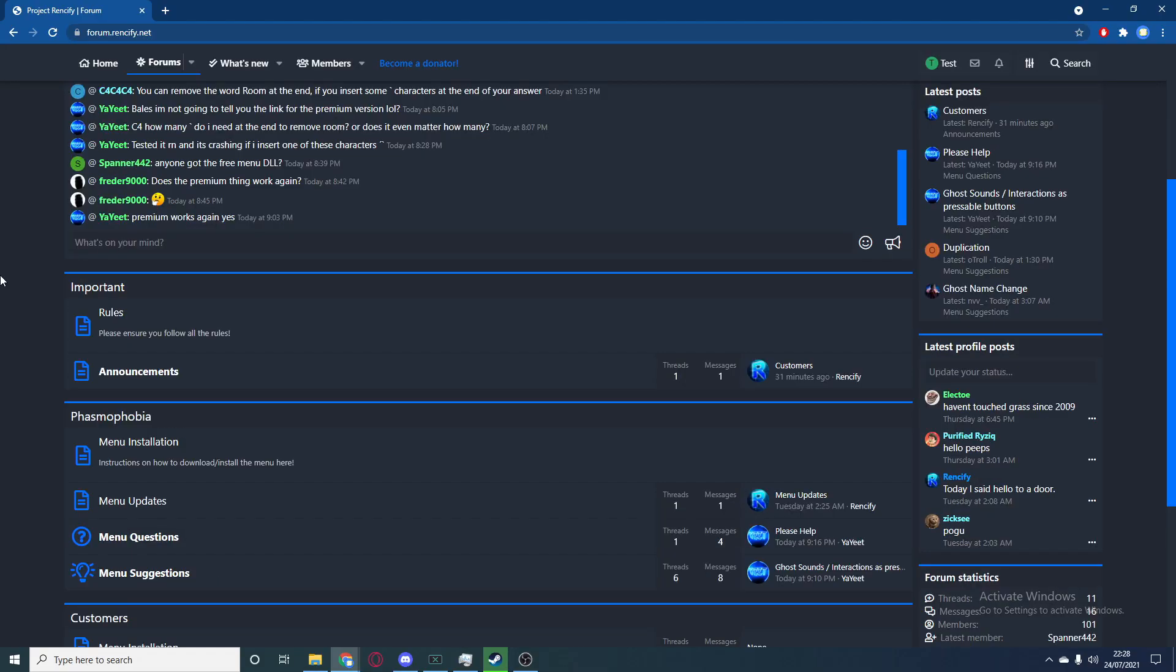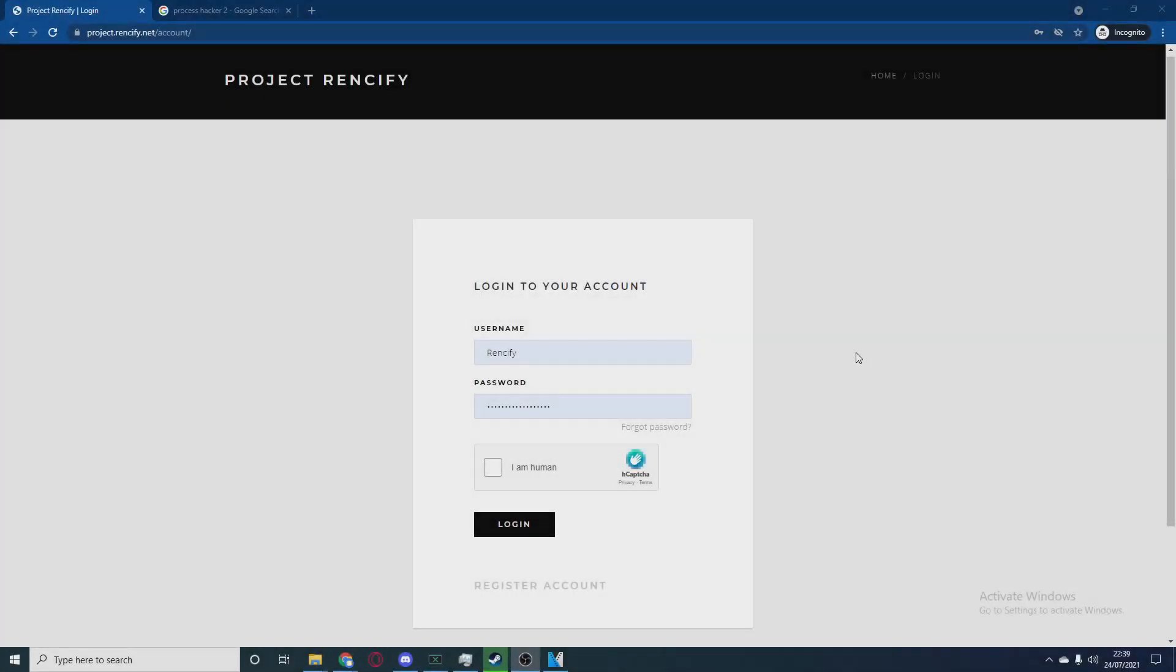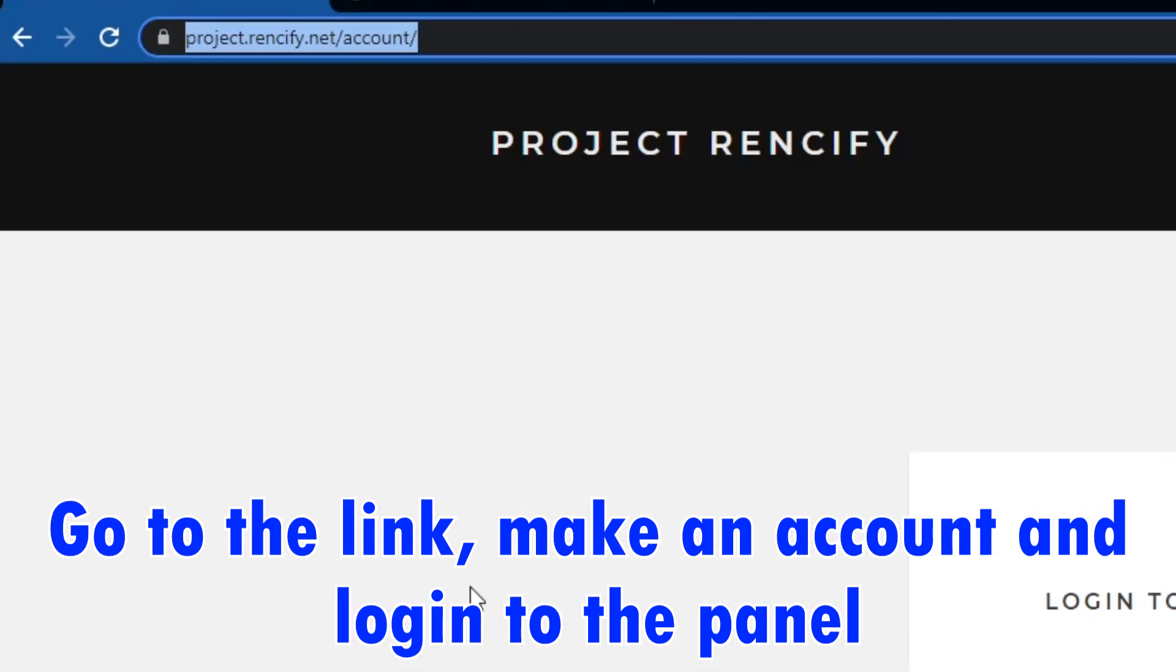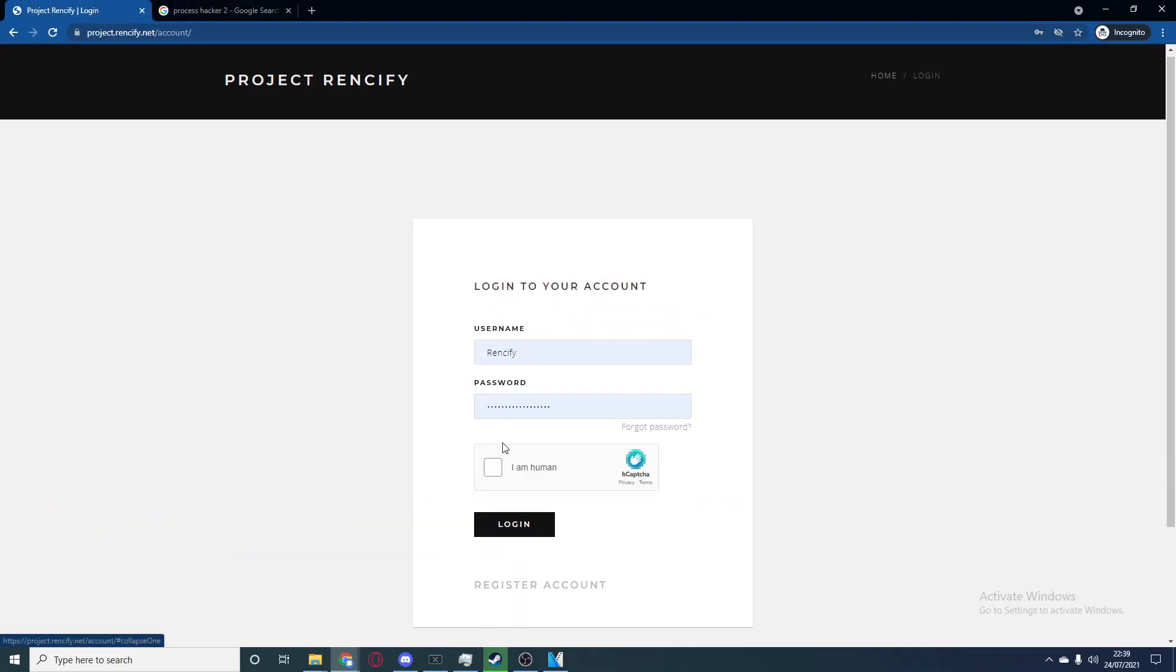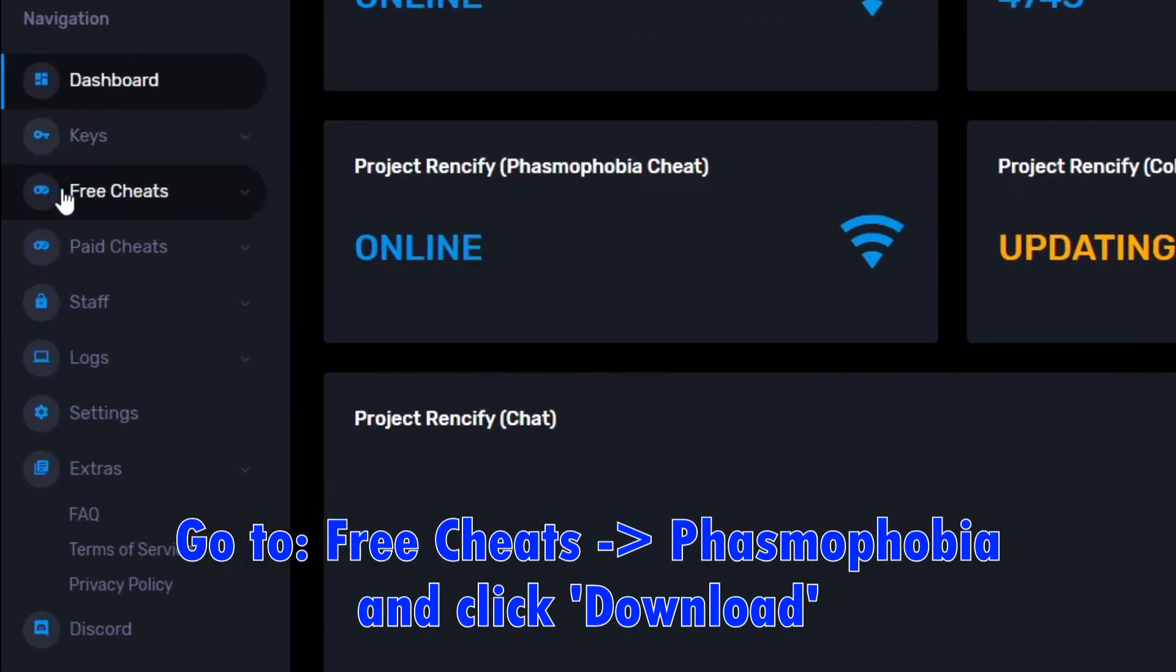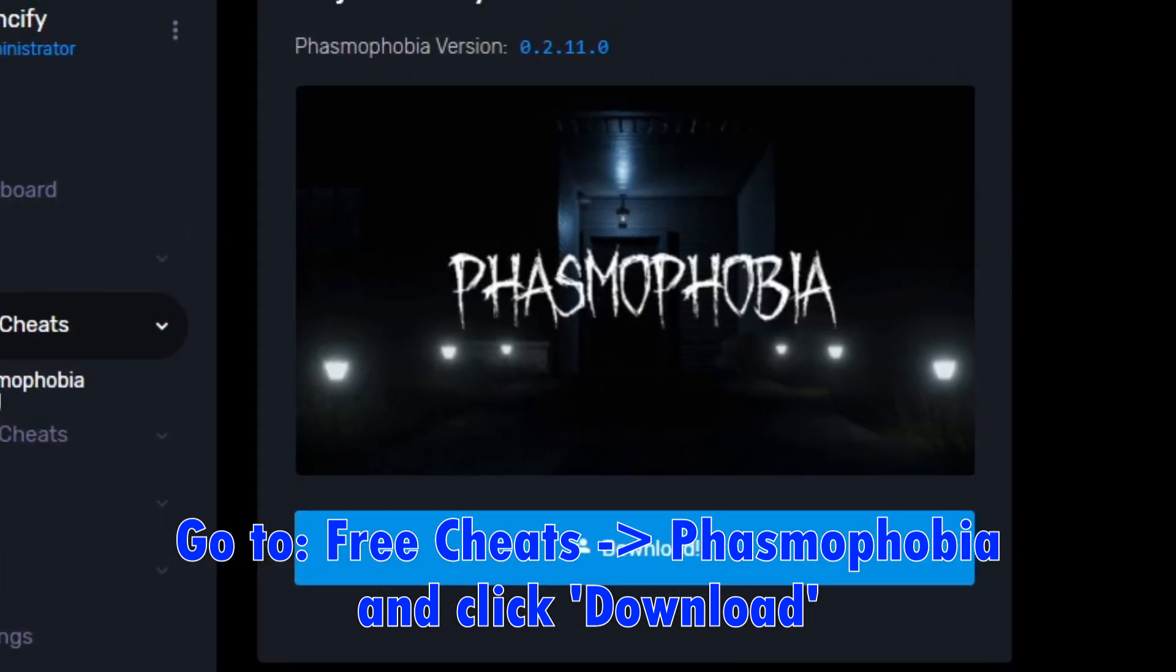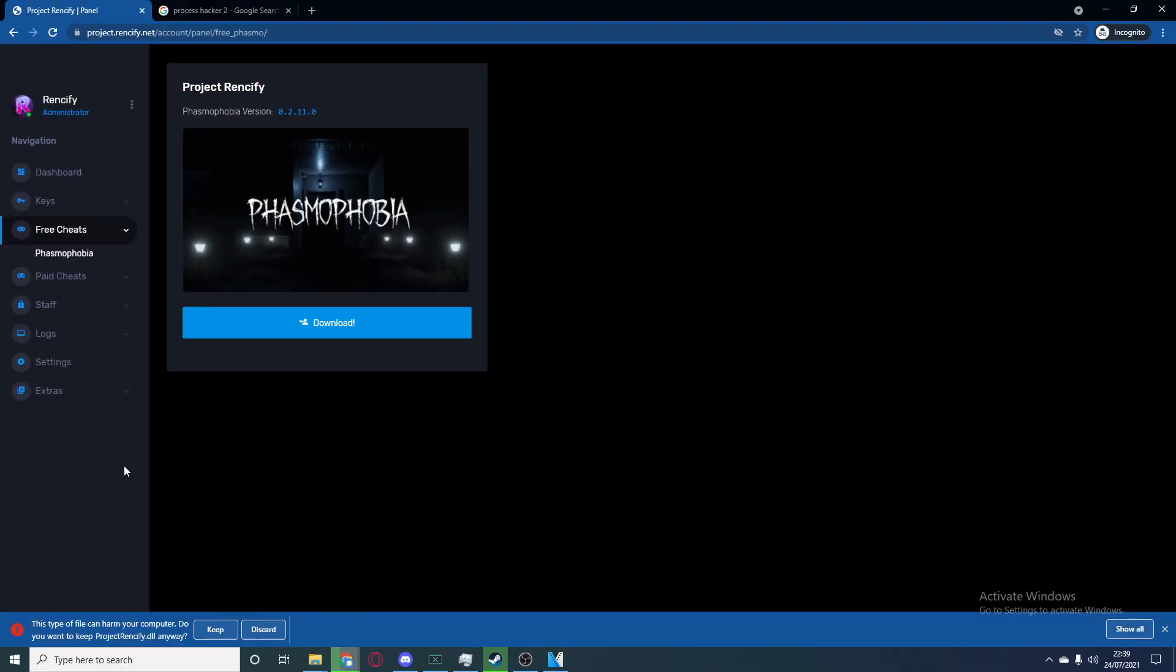Anyway, let's get into the tutorial. So the first thing you want to do is log into your account on the website - this link will be in the description: projectrentsify.net/account. Register, and once you've registered, log in and then you will be brought to this page. What you want to do is go to the free cheats category and select Phasmophobia and simply click download. Press keep if it says this file can harm - trust me it does not harm your computer at all.